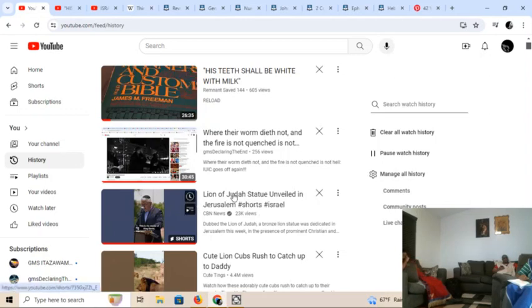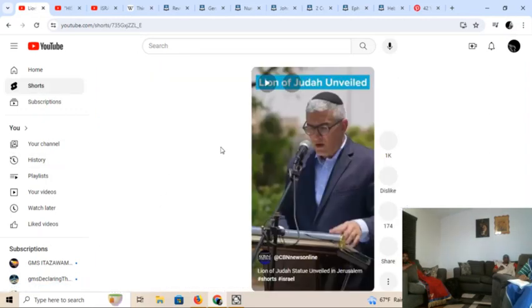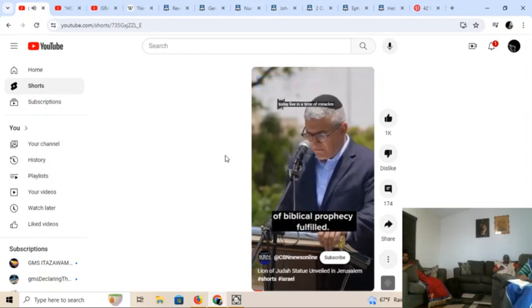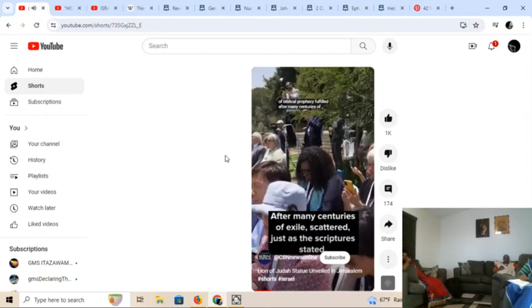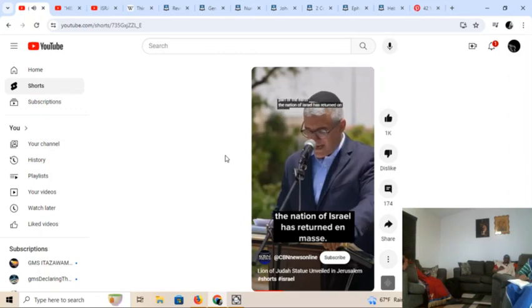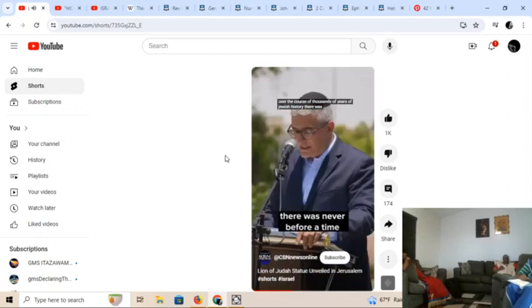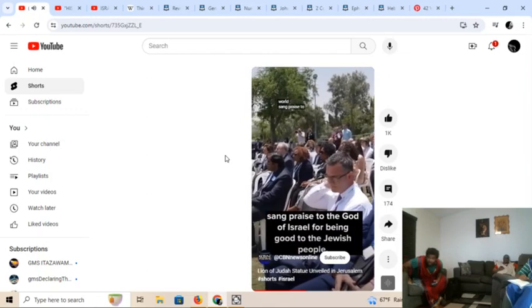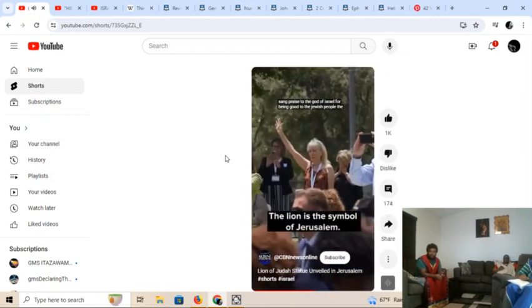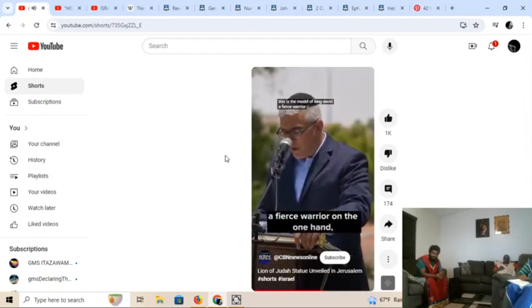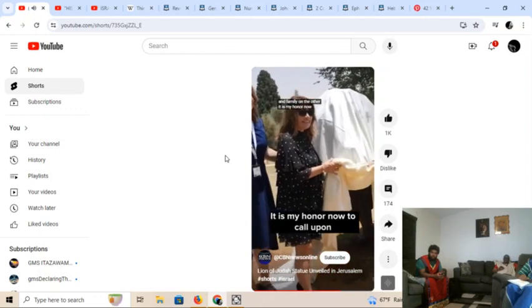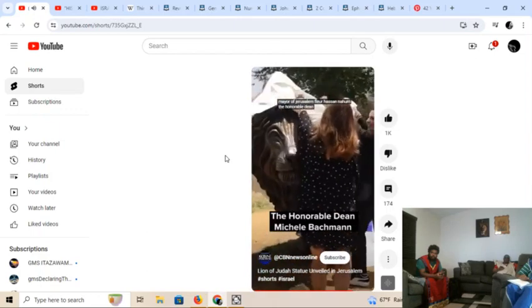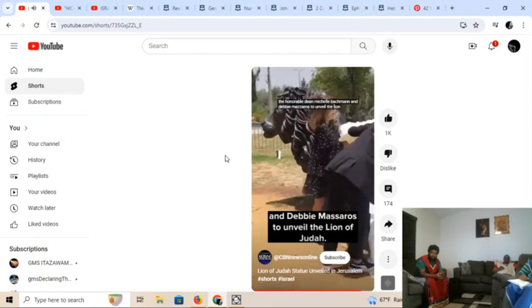So I'm going to play the first clip. It's called a Lion of Judah statue unveiled in Jerusalem. We today live in a time of miracles, a biblical prophecy fulfilled. After many centuries of exiles scattered, just as the scripture stated, to every part of the earth, the nation of Israel has returned en masse.